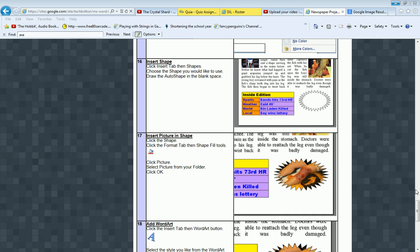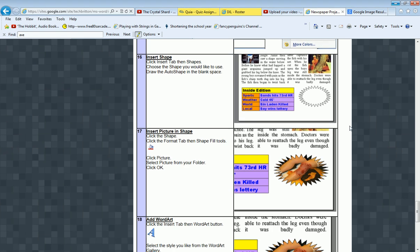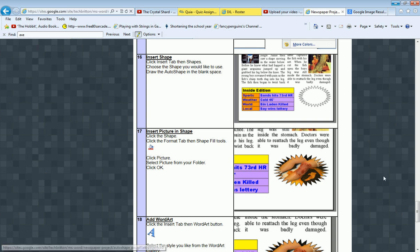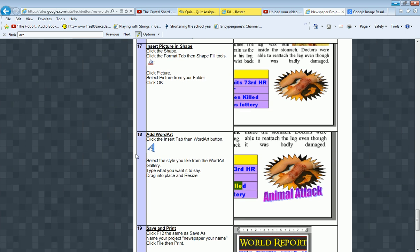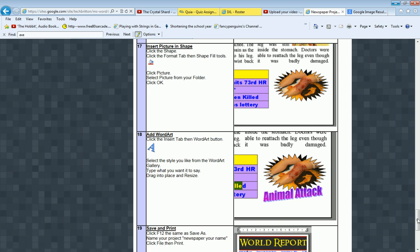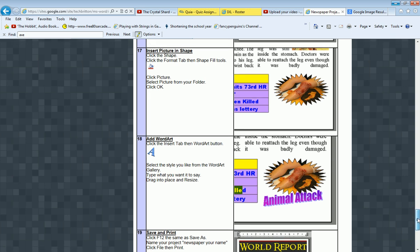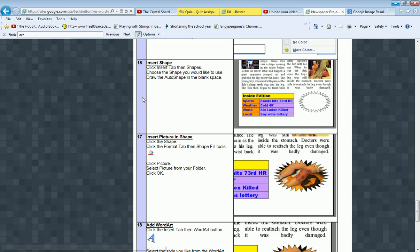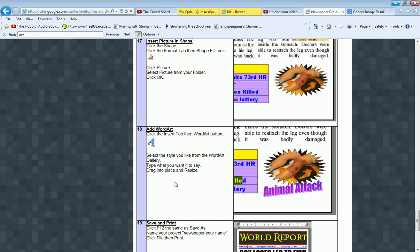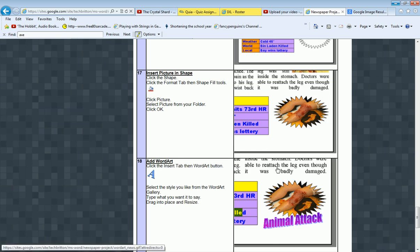From Britain Computer Tech Tutorials. Today I'm going to show you how to put in an auto shape, and then inside of the auto shape we're going to put in a picture. We're also going to show you how to put in word art, and this is going to draw attention to a picture in your story. This is directions 16, 17, and 18 of your newspaper project. Let's show you how we do it.